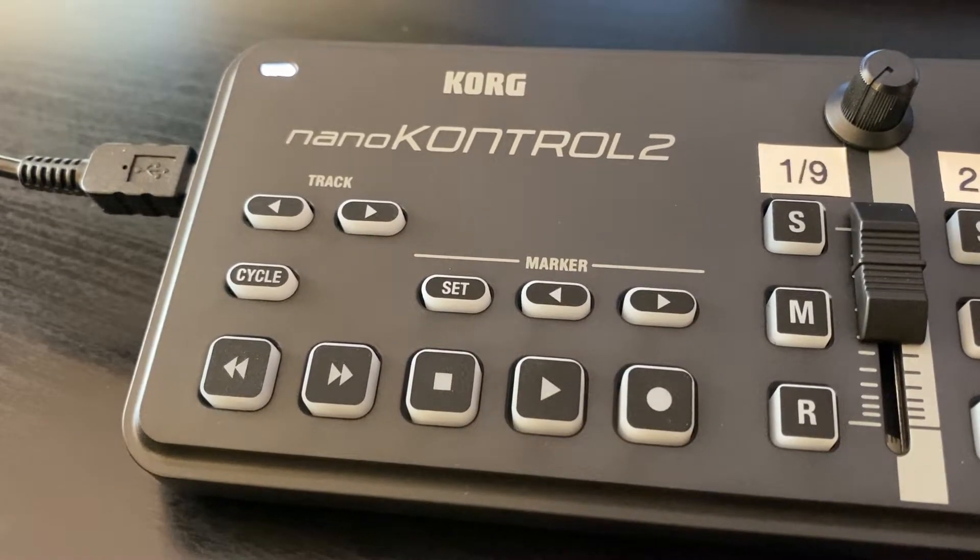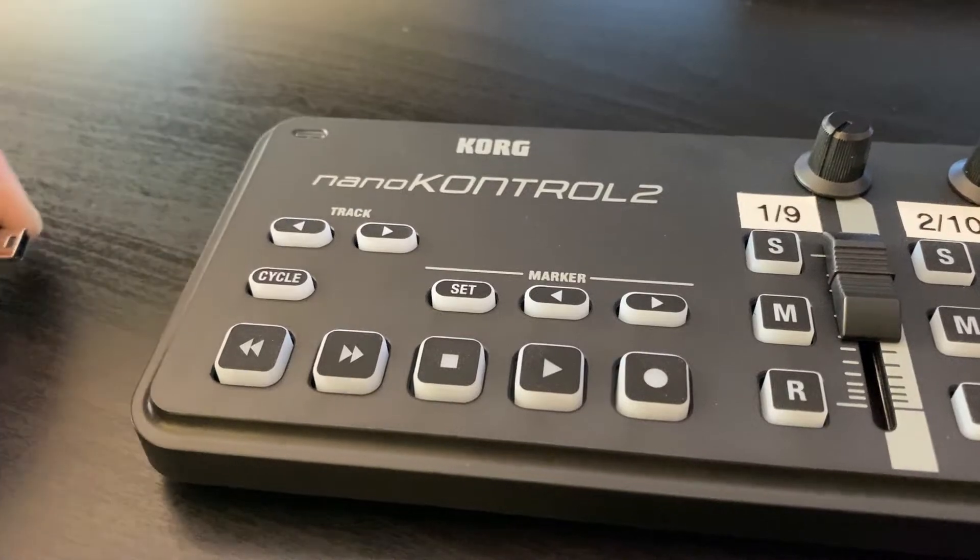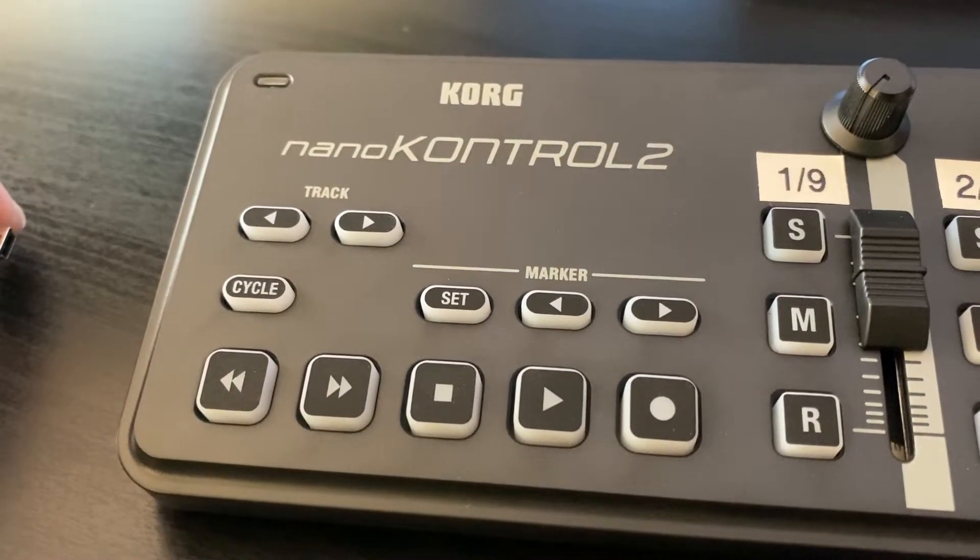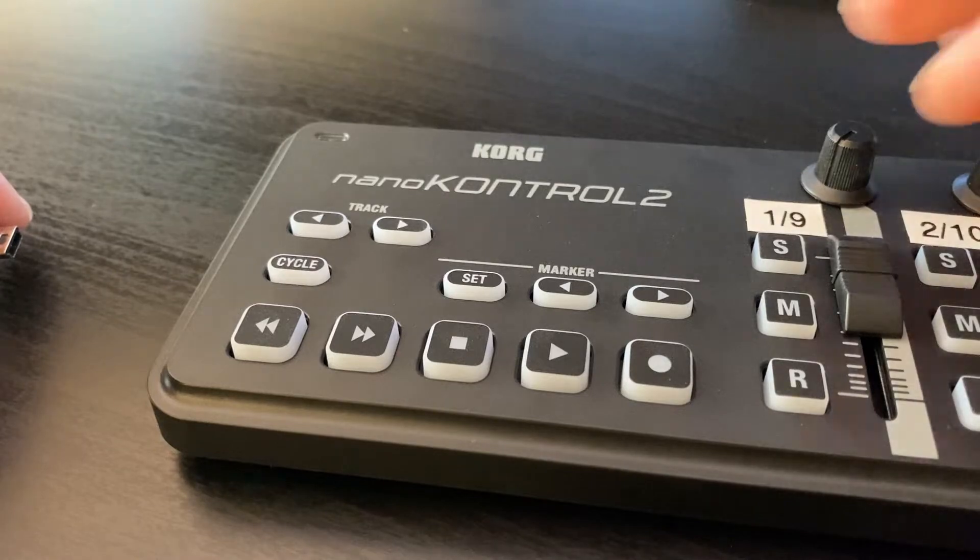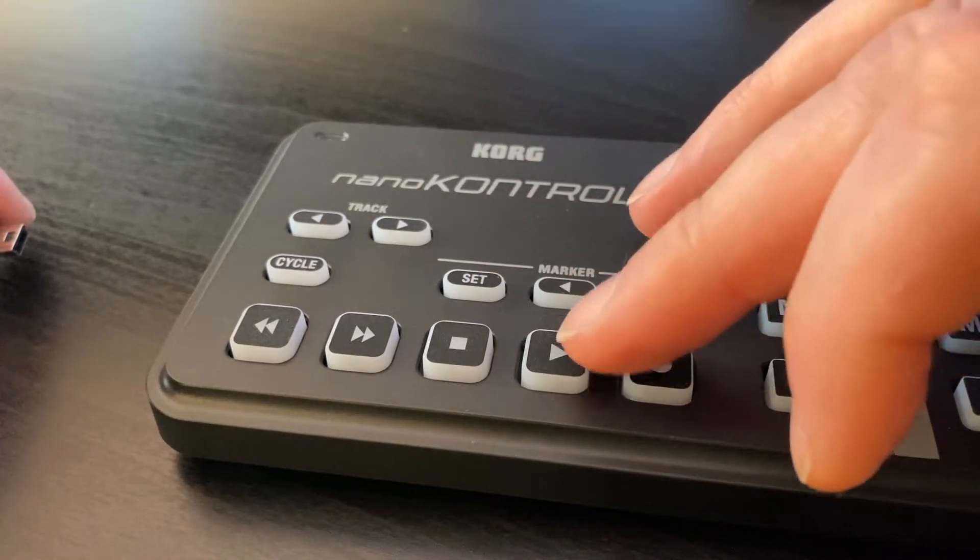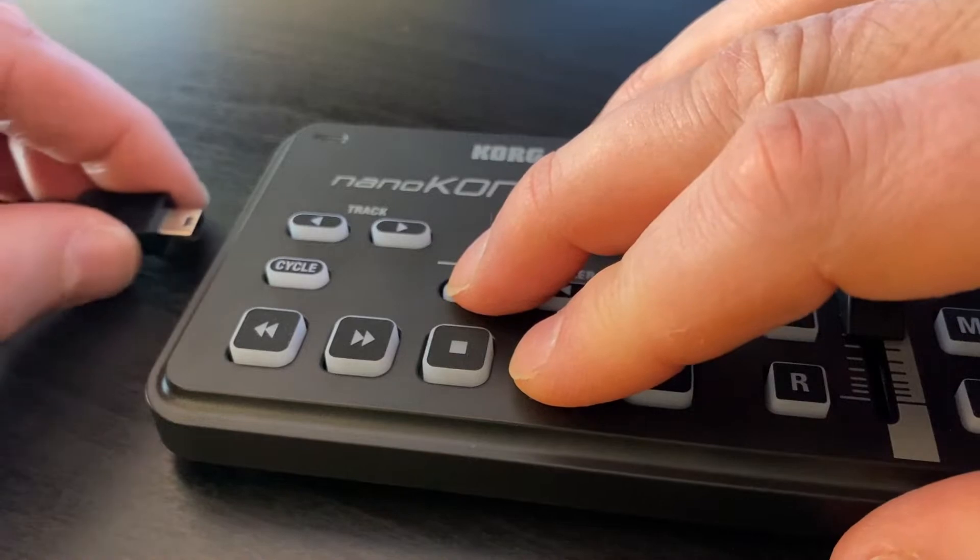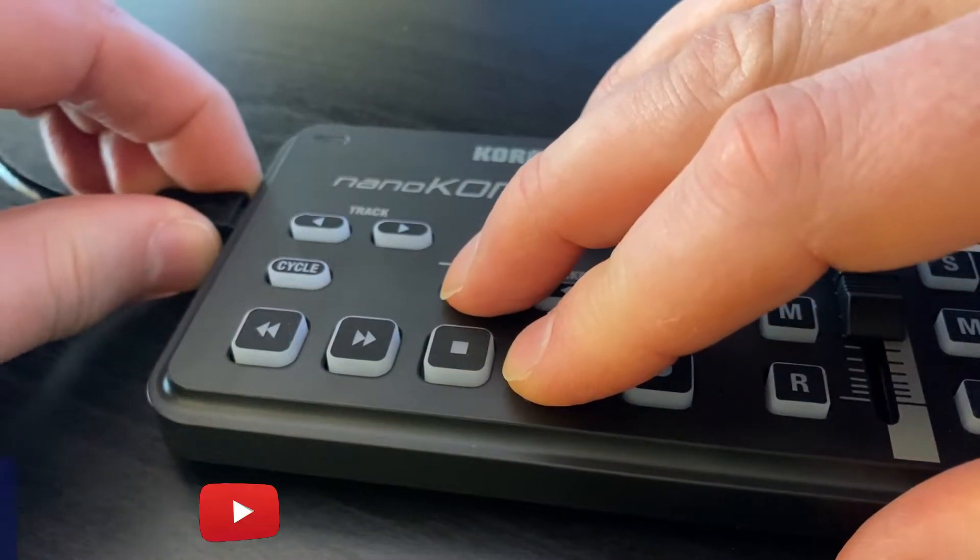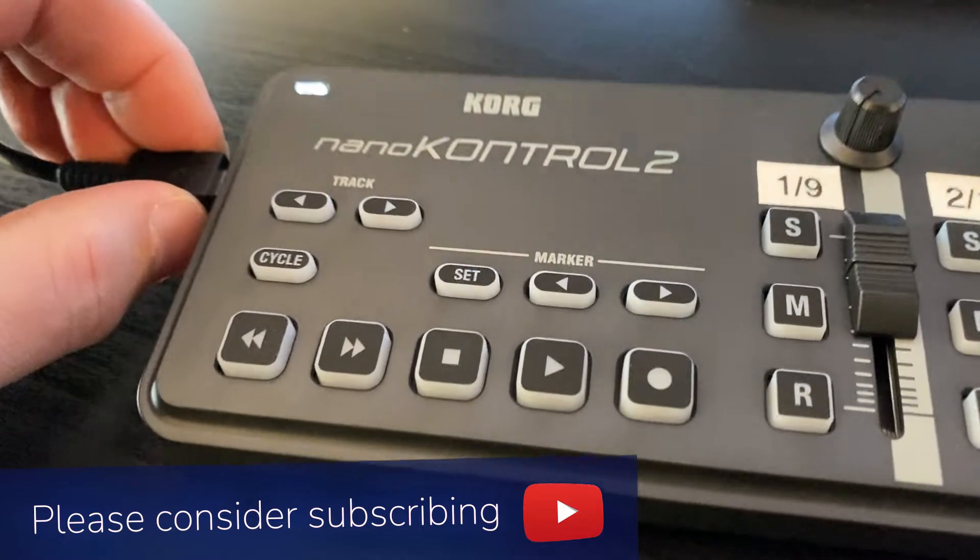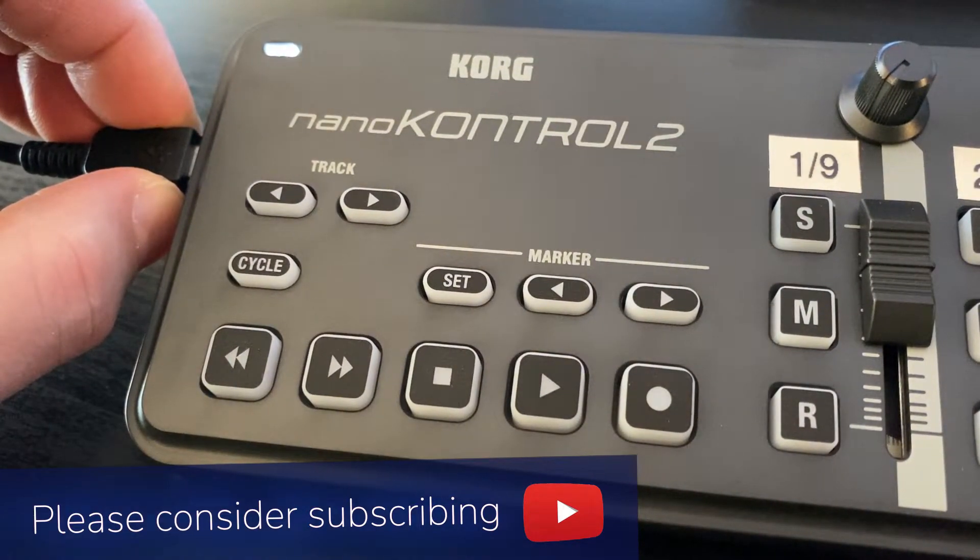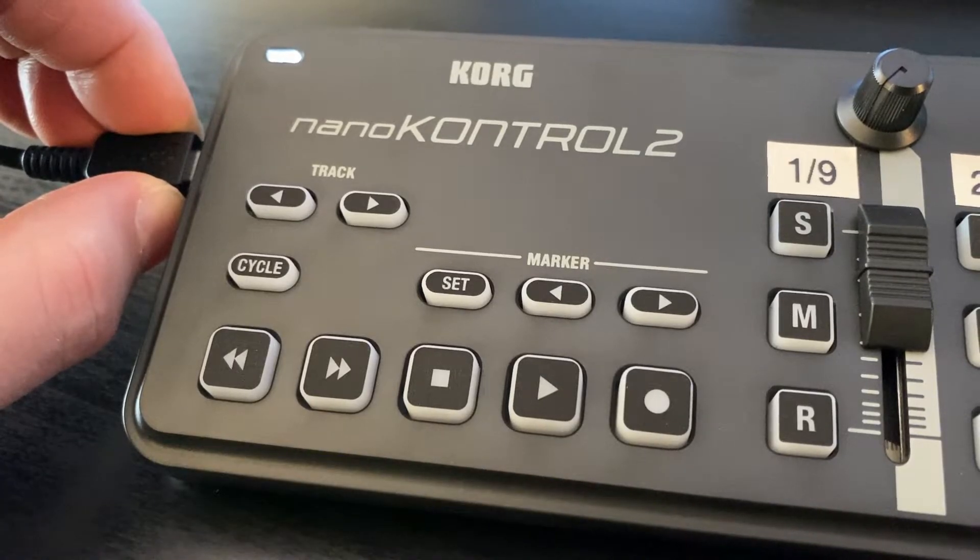The first thing we're going to do is unplug the USB cable. You'll see the light go off. Then what we're going to do is hold down the set and the play buttons at the same time while we plug in the USB again. You'll see the play button now flashes. That means your NanoControl 2 is set up for working with DaVinci Resolve.